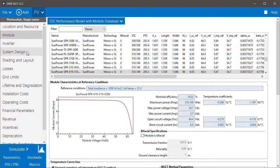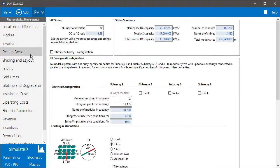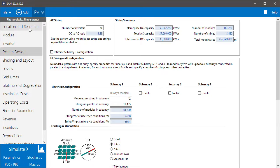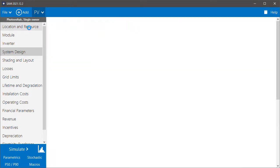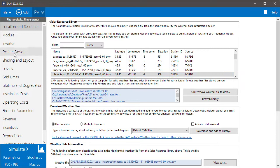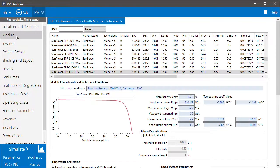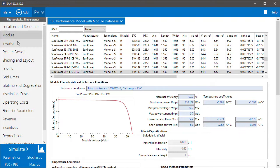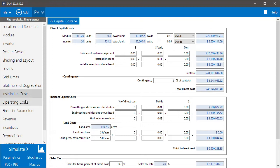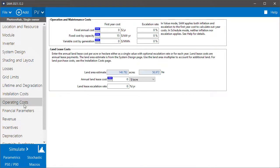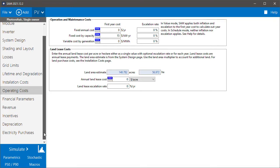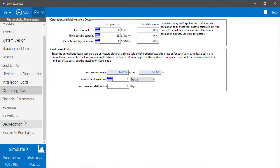So you choose a module and inverter, choose the system design. I'll use the default system. It's a 50 megawatt PV system in Phoenix, Arizona, but obviously you'd want to choose a weather file for your location. You want to set up all of the inputs for the performance model as well as the installation and operating costs. You can leave the financial parameters and other financial inputs alone. Those will be ignored for the combined cases simulation.